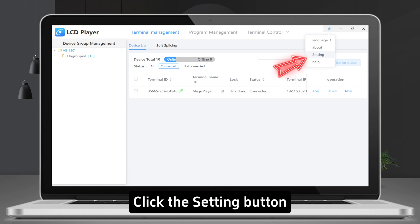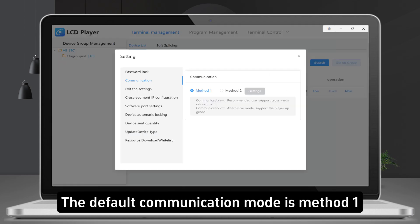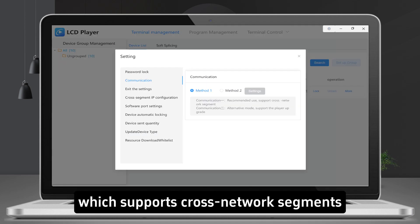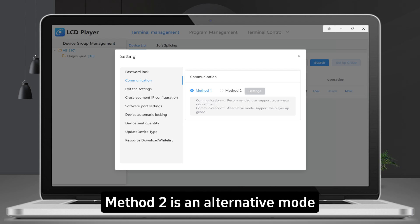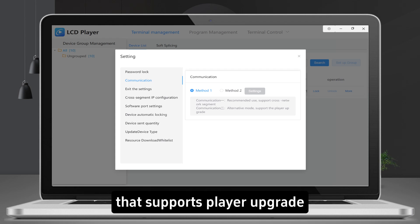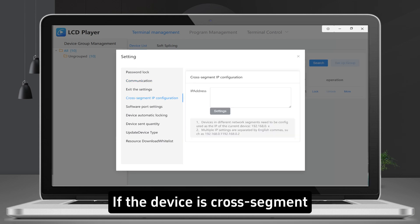Click the Setting button. The default communication mode is Method 1, which supports cross-network segments. Method 2 is an alternative mode that supports player upgrade.